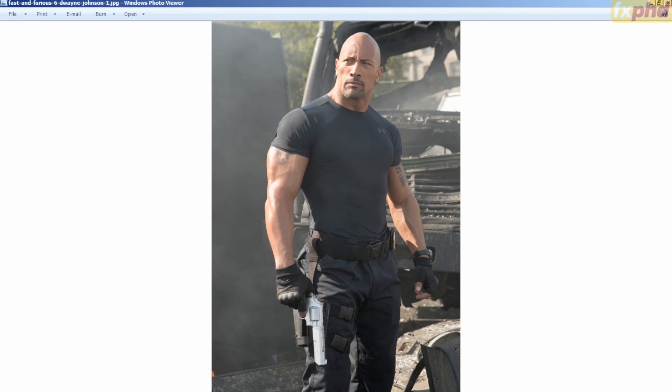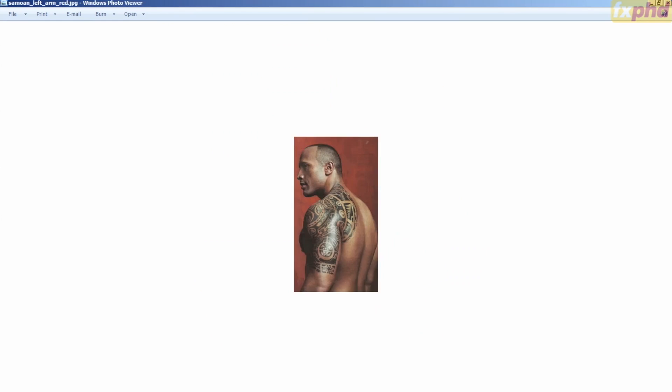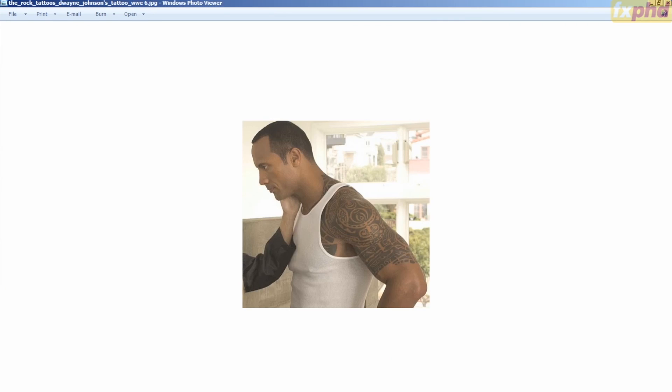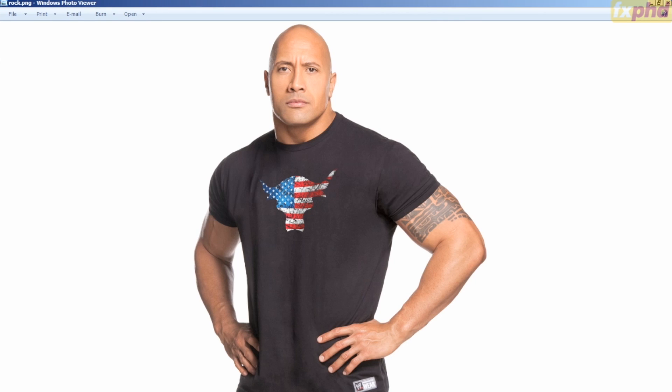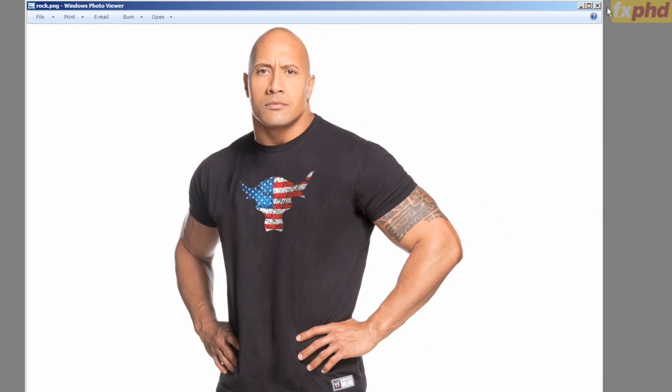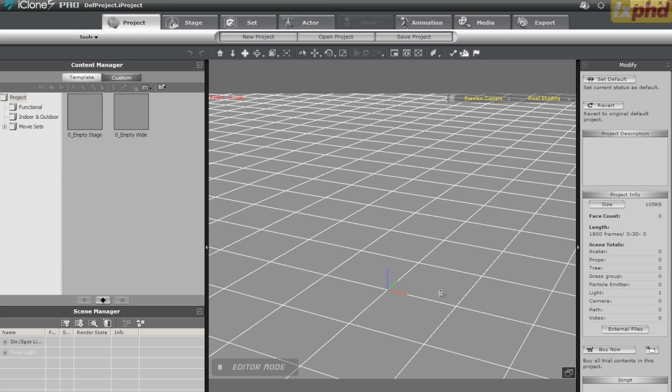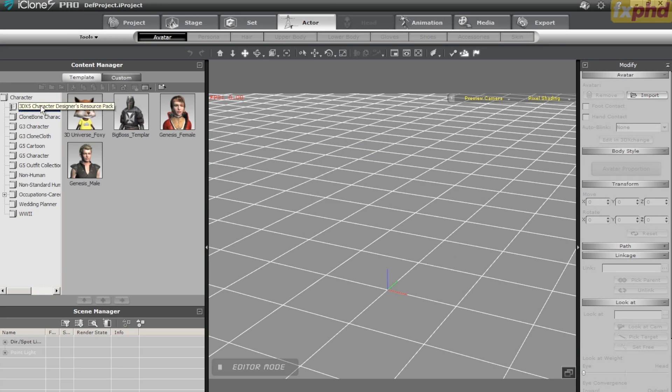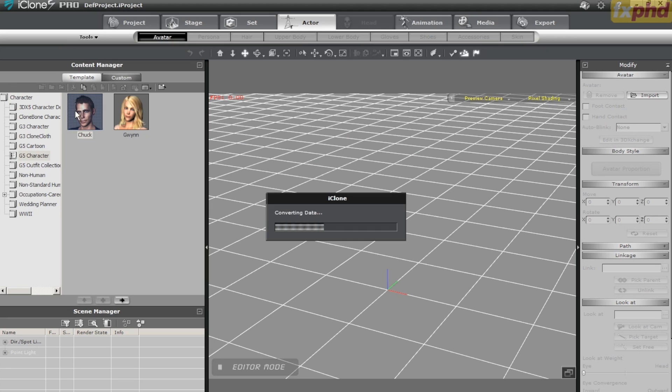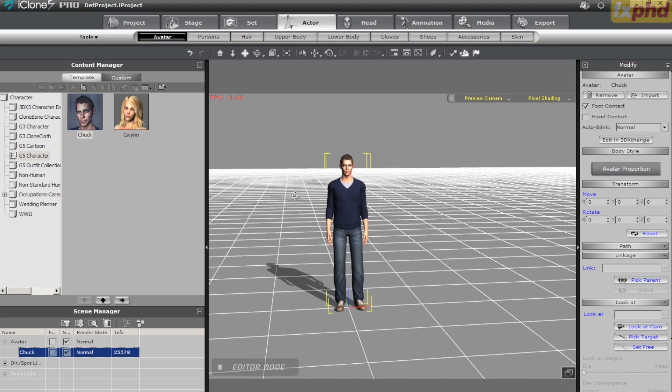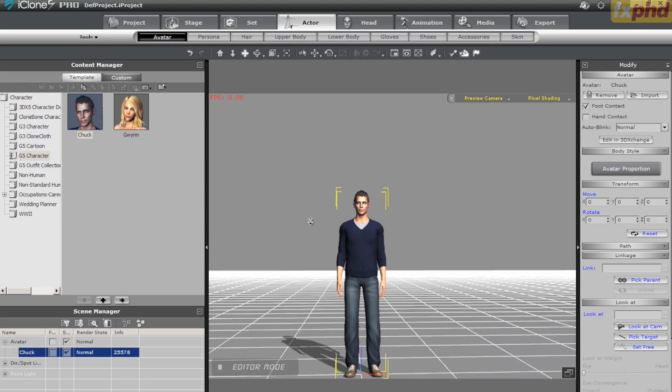We'll do a quick internet search and grab some photos to use as reference. These should do perfectly. What we need to start is one evenly lit shot of the face. This one should do just fine. Let's open up iClone 5 Pro, go to the Actor tab, and under templates, we're going to select the G5 character Chuck.